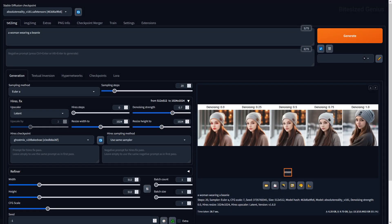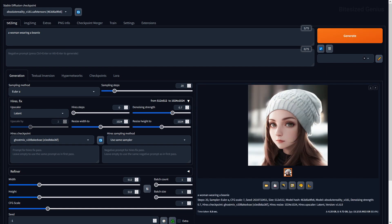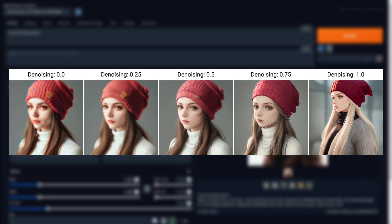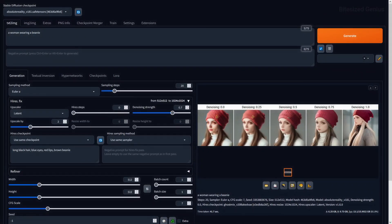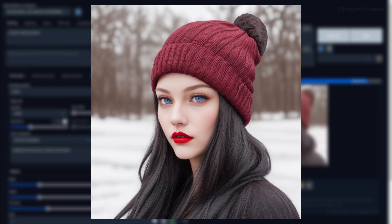You have the Hi-Res Checkpoint, which allows you to use a separate checkpoint during the Hi-Res Fix stage. This is useful if you want to change the style of an image by mixing it with another checkpoint. The denoising strength controls how much the Hi-Res Checkpoint impacts your image. You can also use a completely different positive or negative prompt during Hi-Res Fix to modify your image further — it's worth experimenting to see how this may be useful for your individual cases.